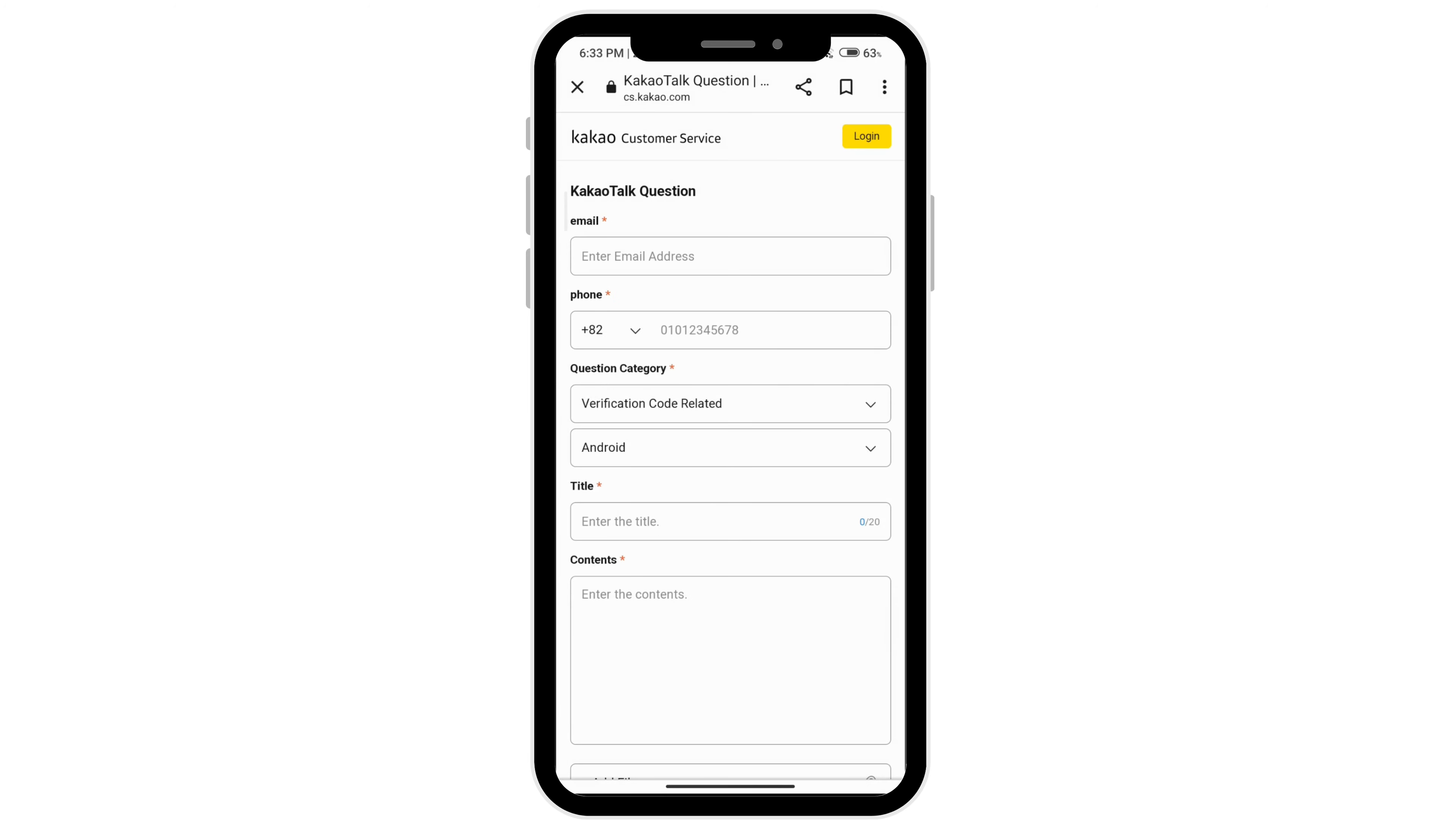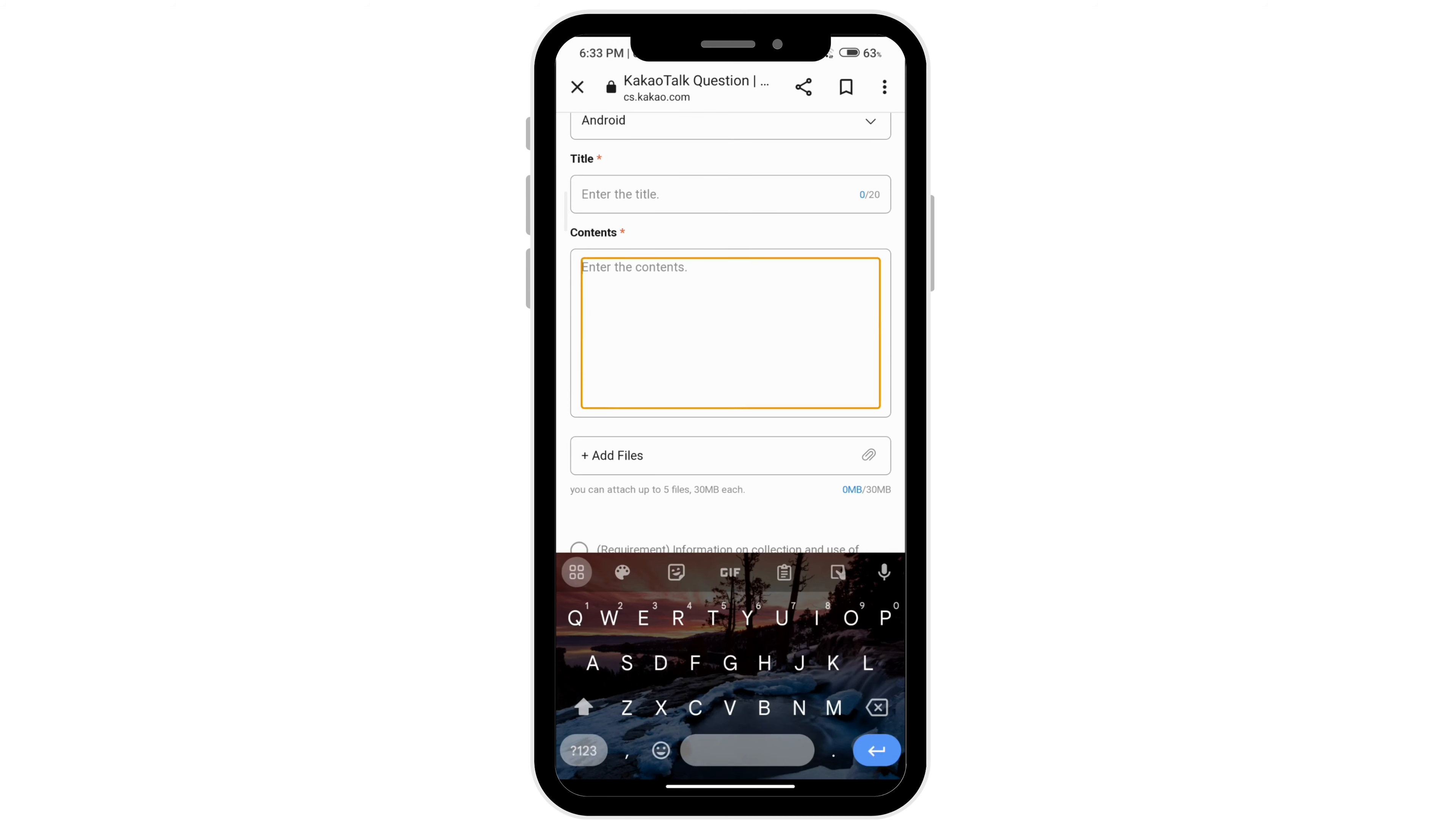Go ahead and enter the title and be specific about your problem. You can enter the contents and say how you are not able to log into Kakao Talk and to please help you solve this problem as soon as possible.